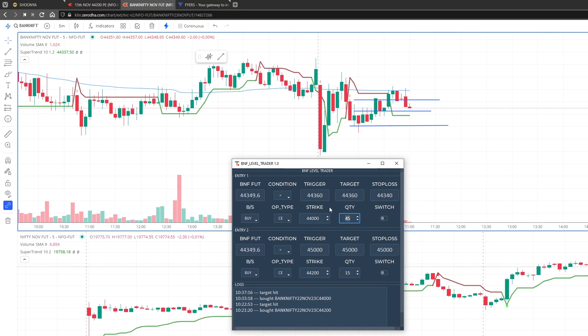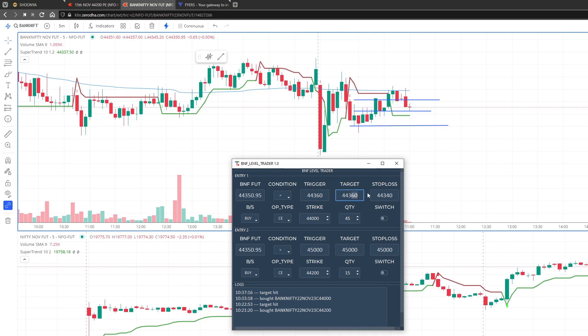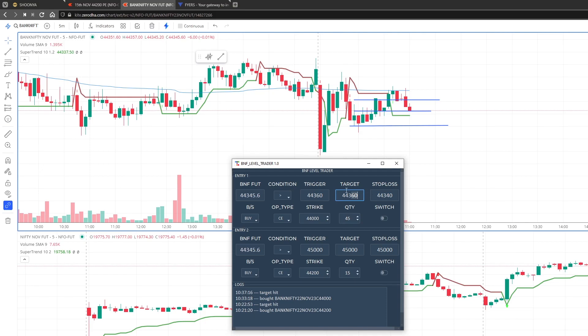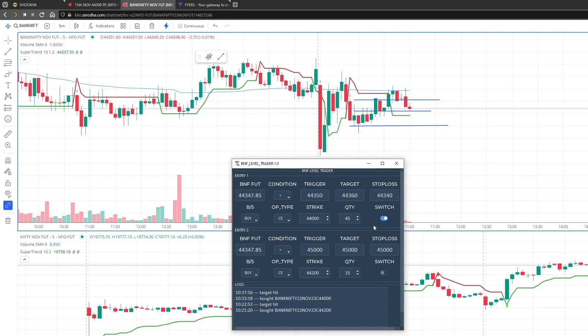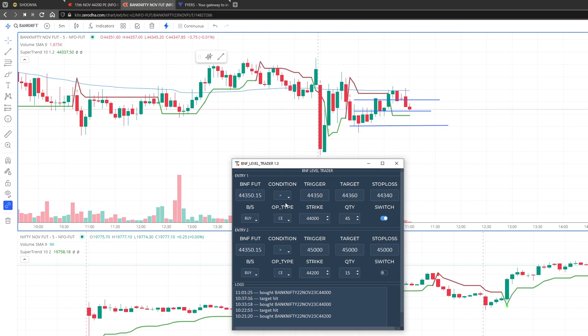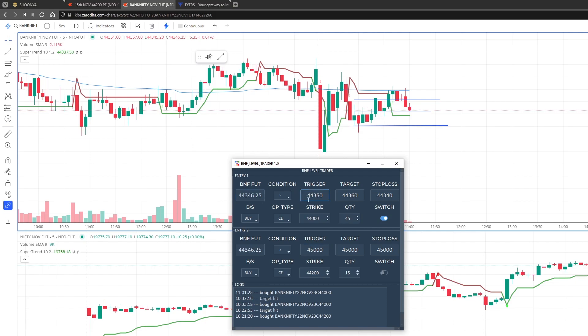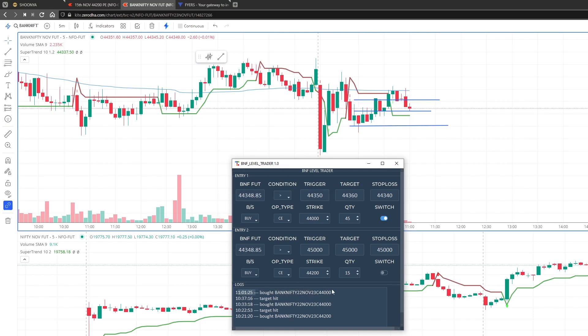So let us activate this. Our target should be greater than the trigger because I am buying call. Let us make our target 360 and make the trigger 50 because I want the condition to be true. We have a stop loss at 40 here. Let me switch it on. So now we are checking the condition, if this is greater than this.